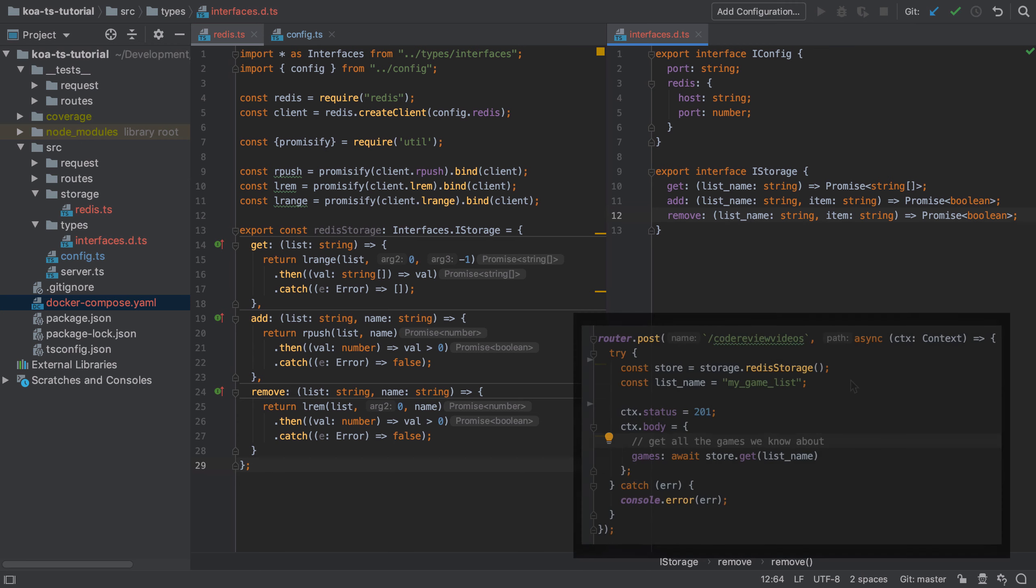To understand why we need to use promises, we have to think about our actual implementation and we can see it on screen here. This is a more simplified version of what we'll come up with in a later video, but essentially this shows the problem. Our top level function is asynchronous.